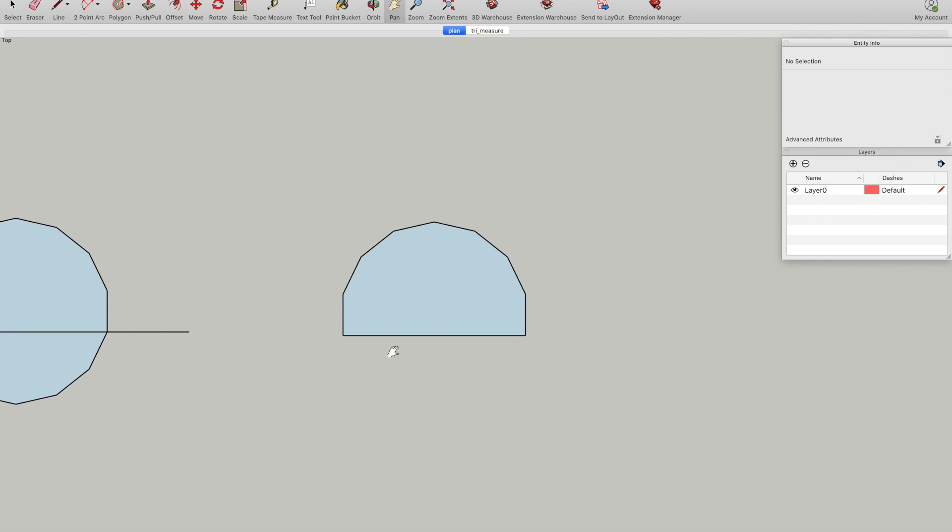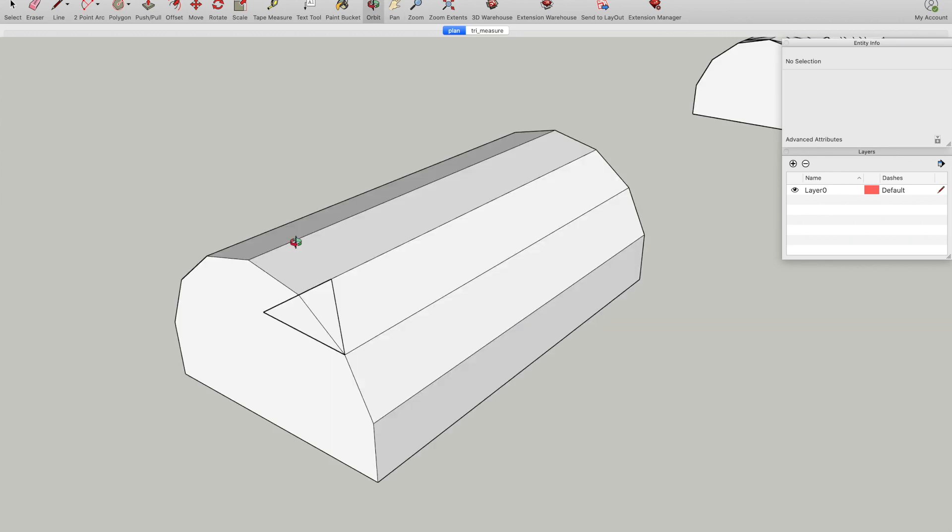Then from this point we extrude the shape along so now we have a paper tunnel but we've got to split it down into triangles.